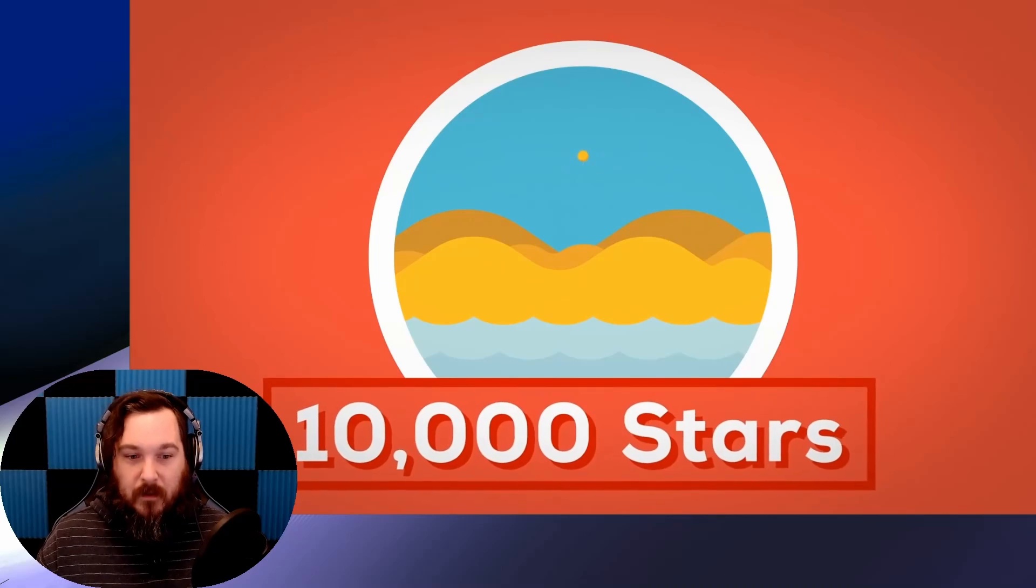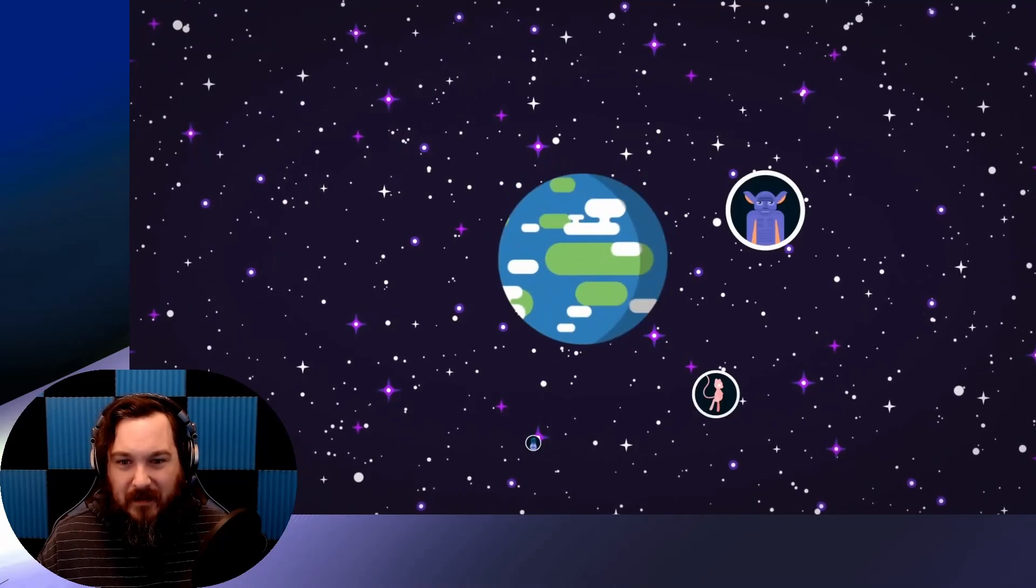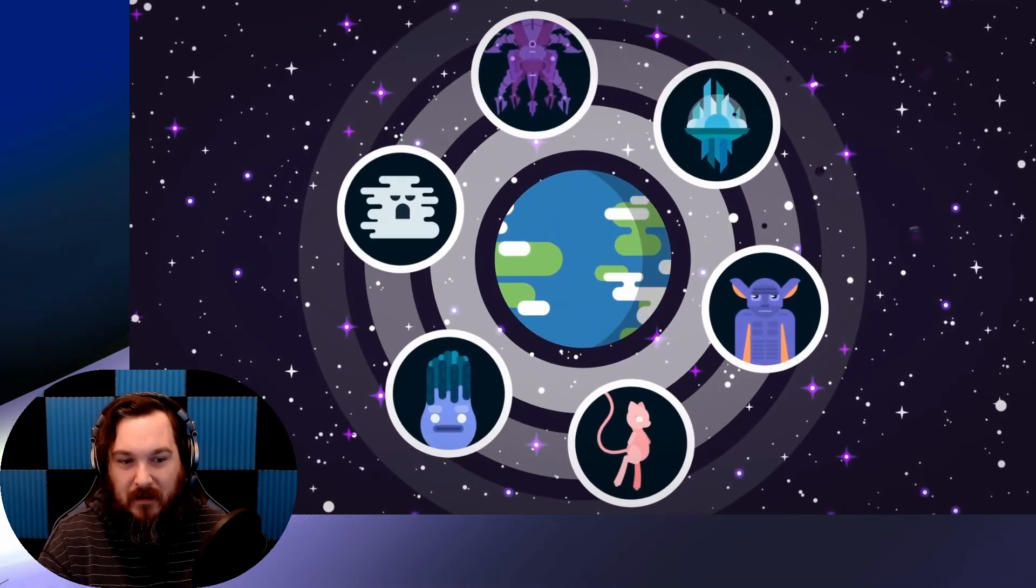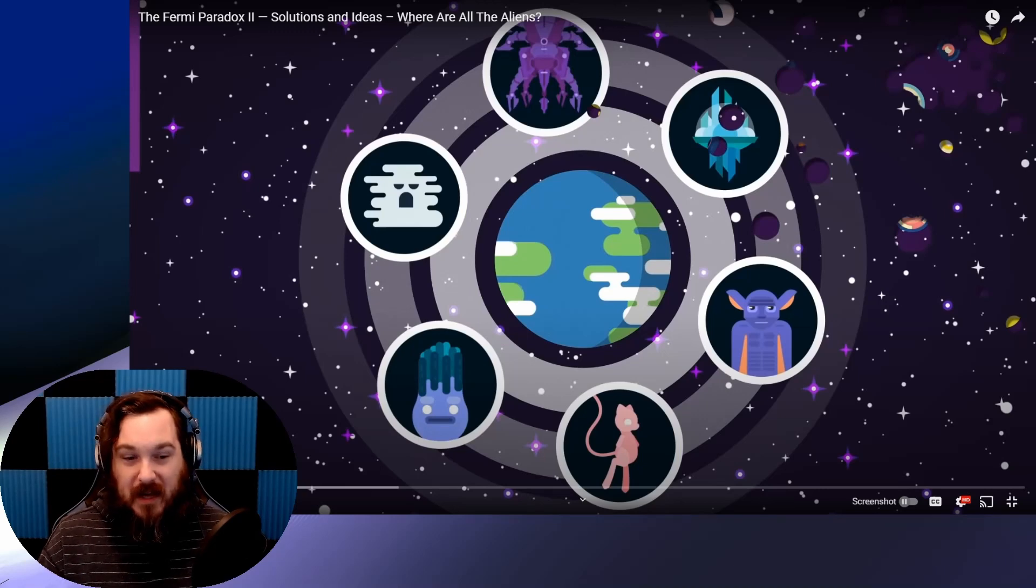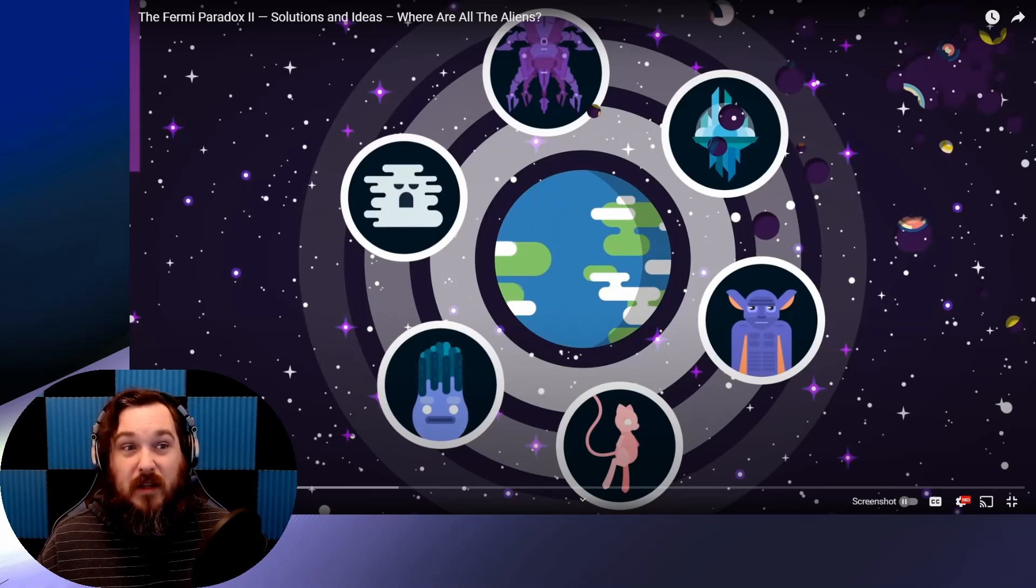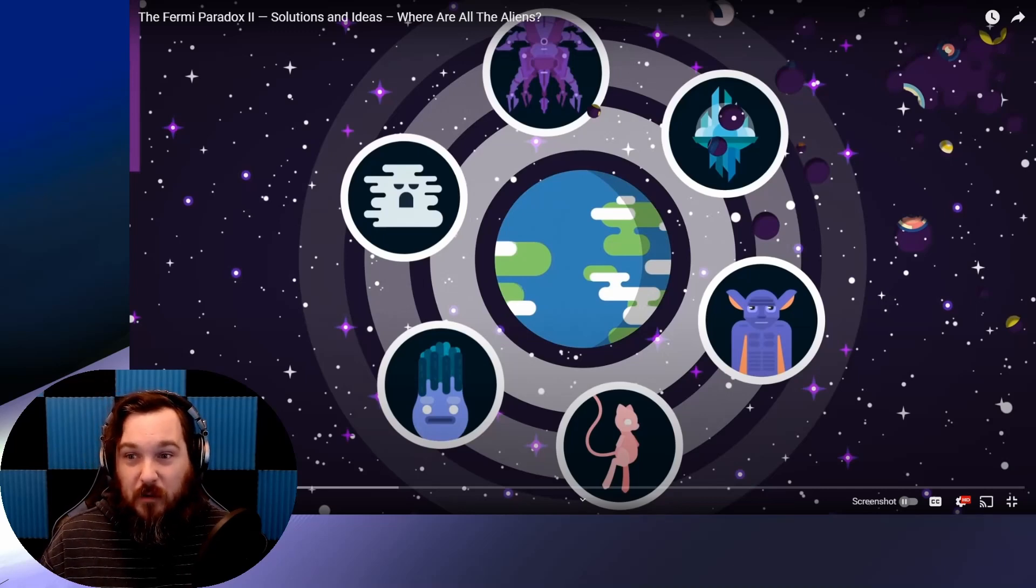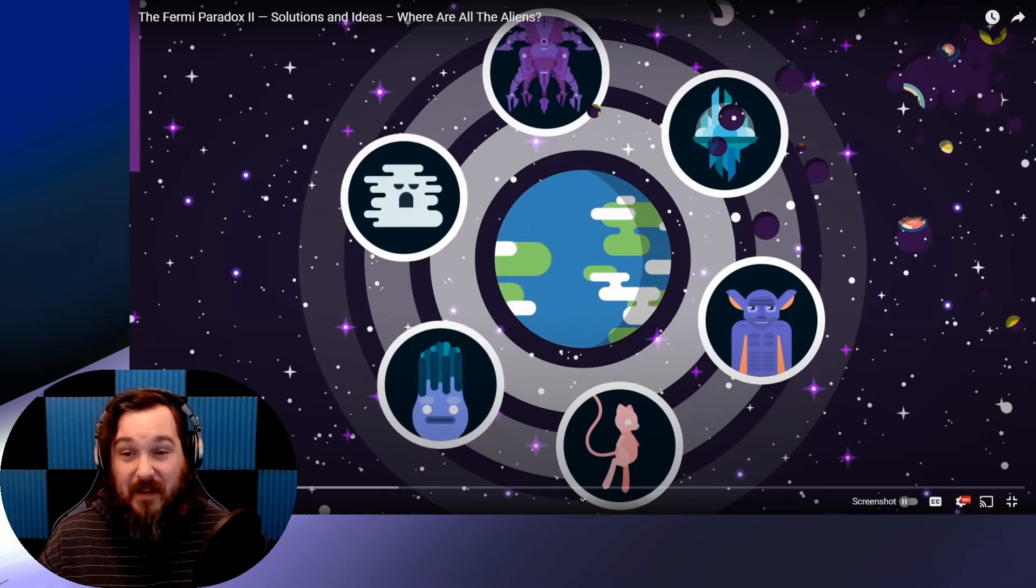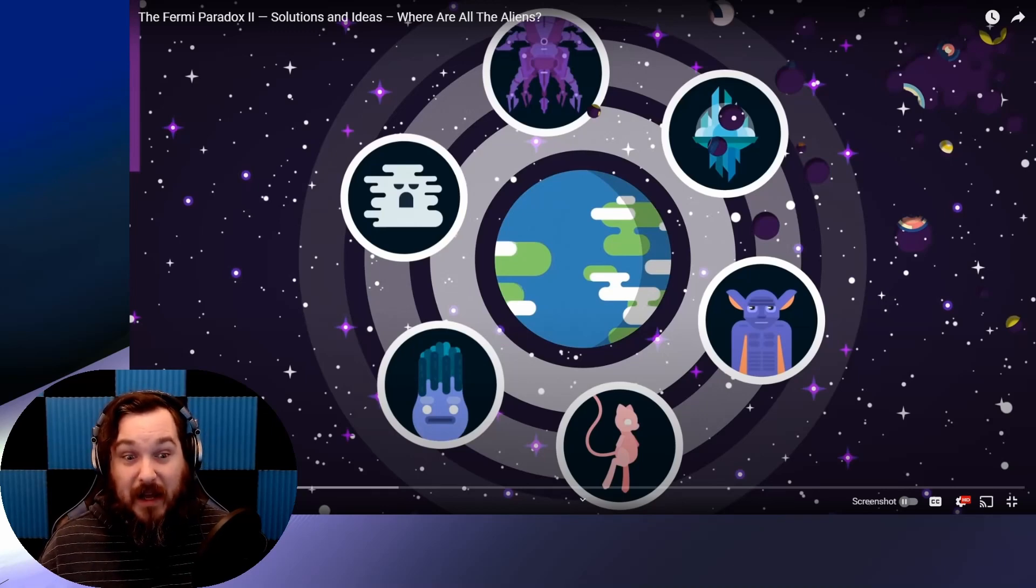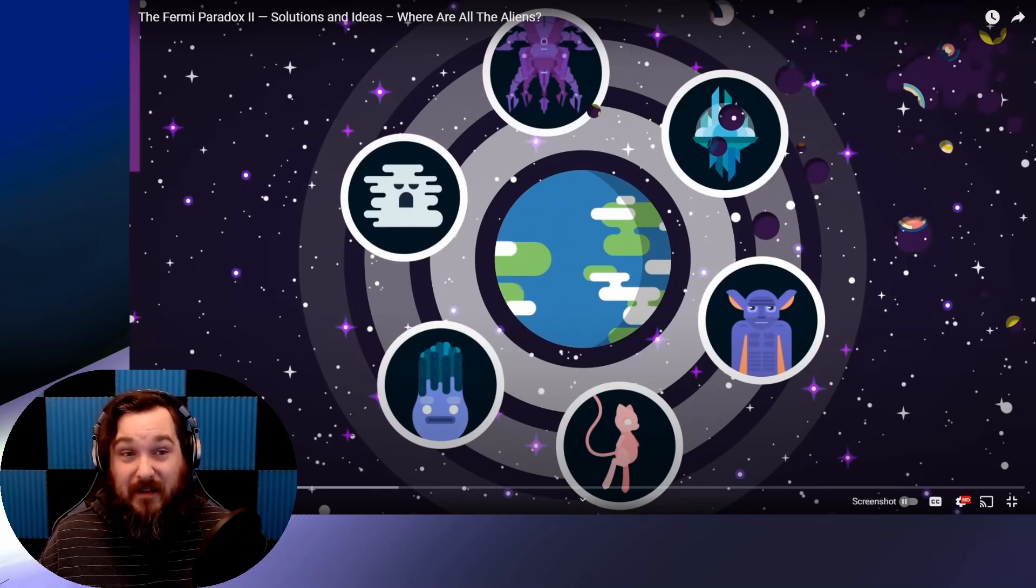There are probably 10,000 stars for every grain of sand on Earth in the observable universe. We know that there might be trillions of planets. So where are all the aliens? When you put it in that perspective to being 10,000 planets per grain of sand on our planet, that's just another mind-blowing way of looking at it.